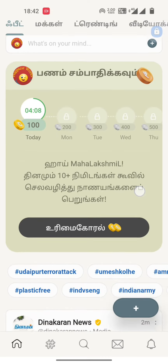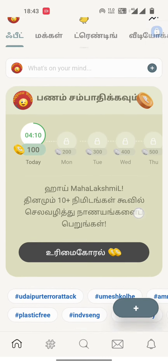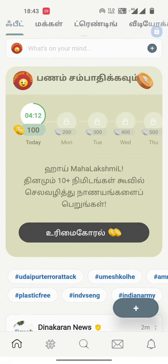Hello friends, I am going to tell you how to use the Koo application. First, we will update the Koo application. We will update the Koo app for 10 minutes.